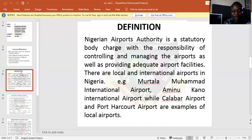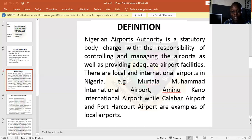One example of the international airports, or foreign airports, is Murtala Muhammed International Airport. We also have Aminu Kano International Airport. These two examples are for the international airports. For the local airports, that's domestic airports, we have Kaduna Airport. These are examples of local airports.